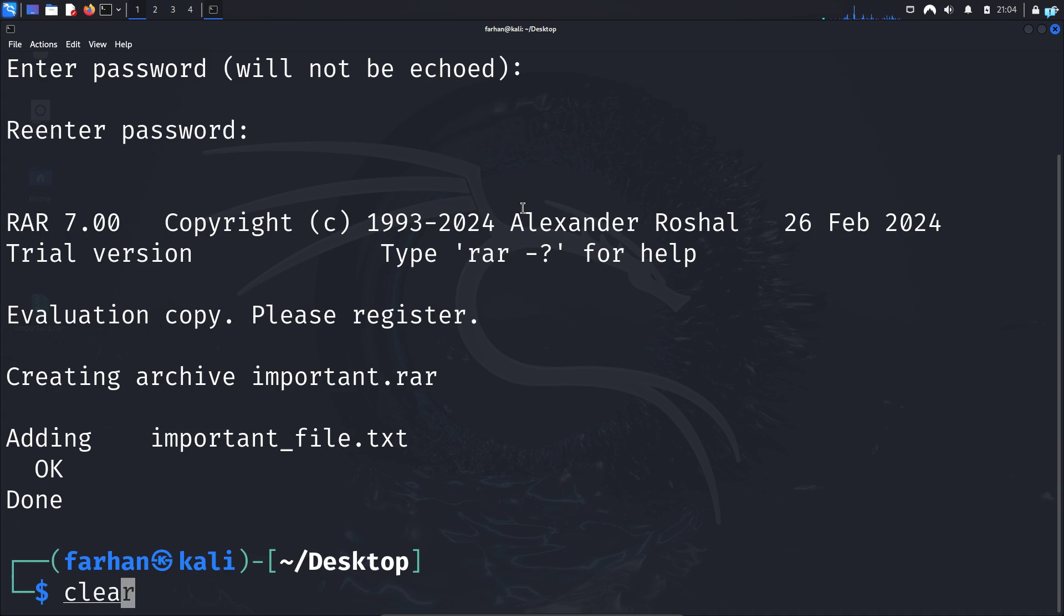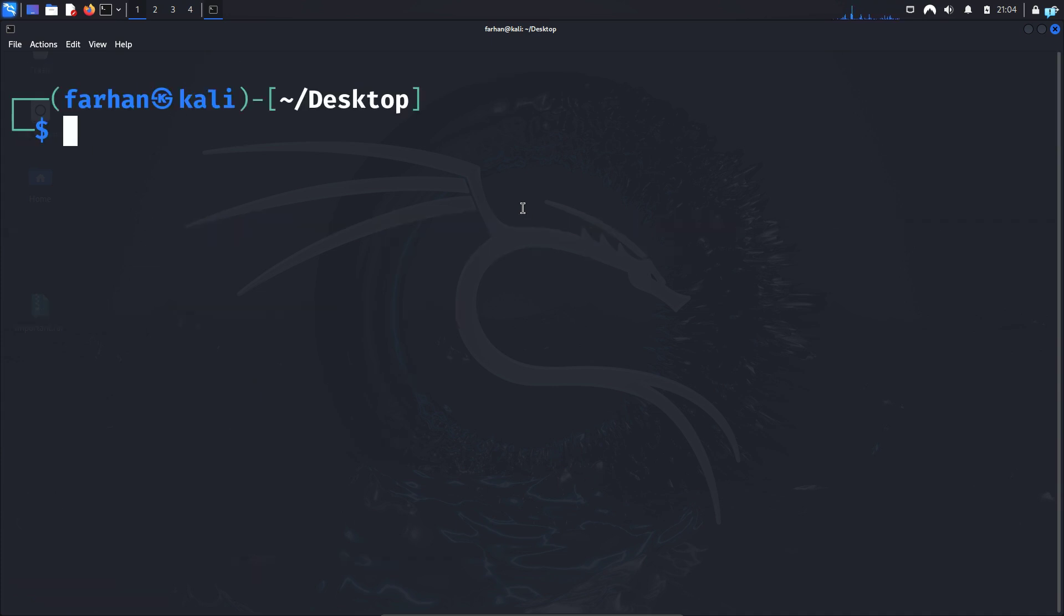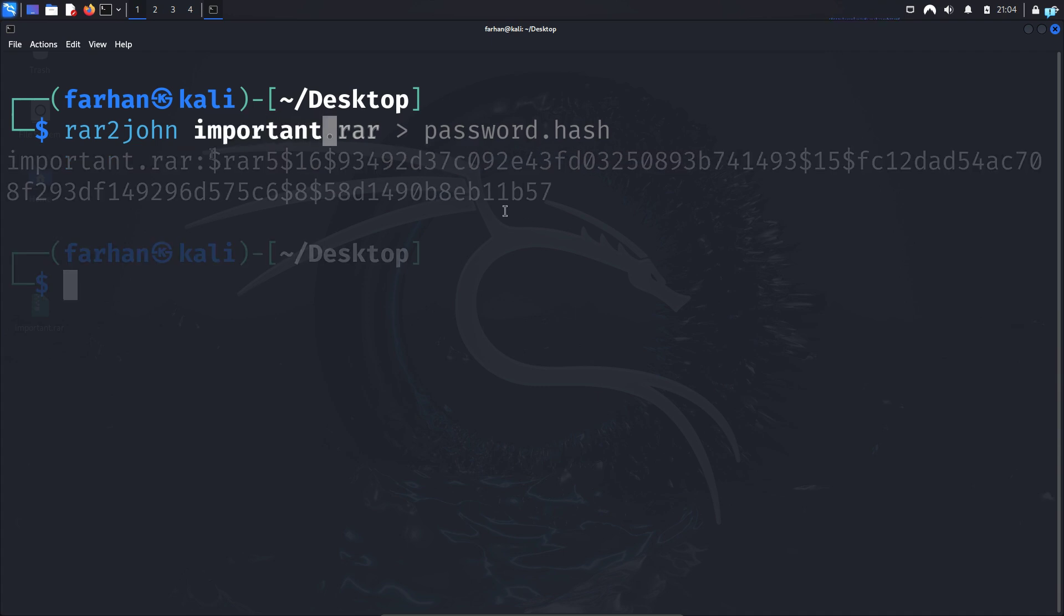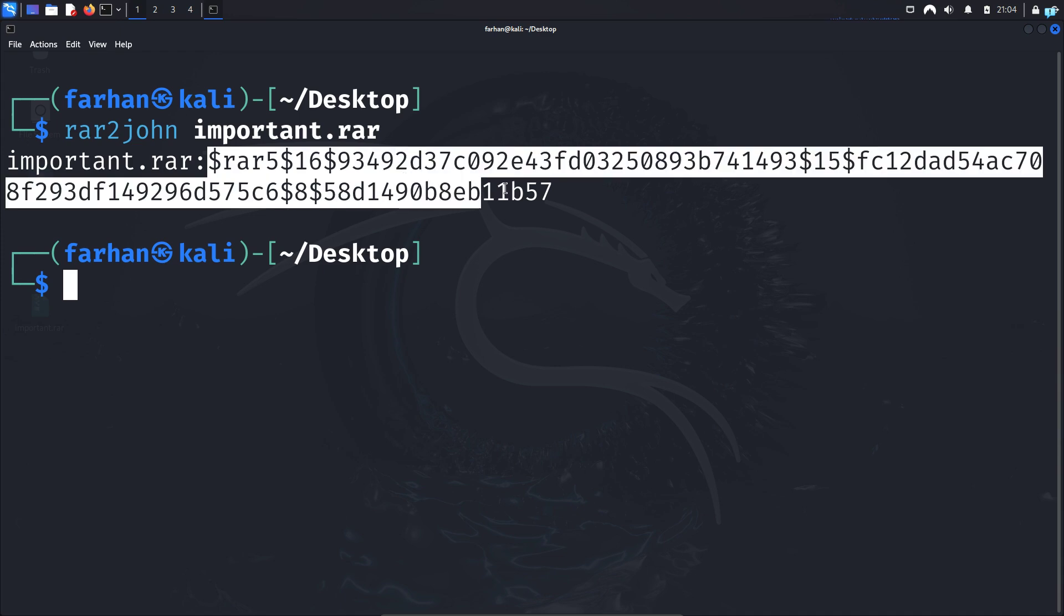So in my terminal, I'll use a tool called rar2john. This tool will convert my password into hash. So type rar2john space the name of your RAR file, which is important.rar for me. I can see the hash has been generated.